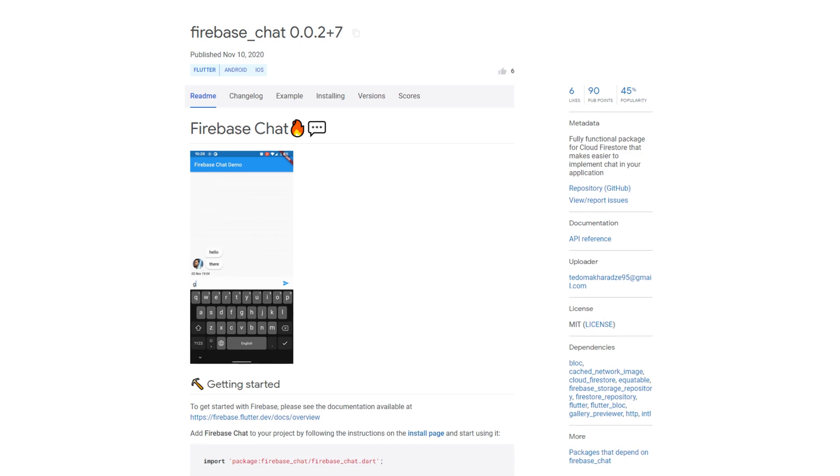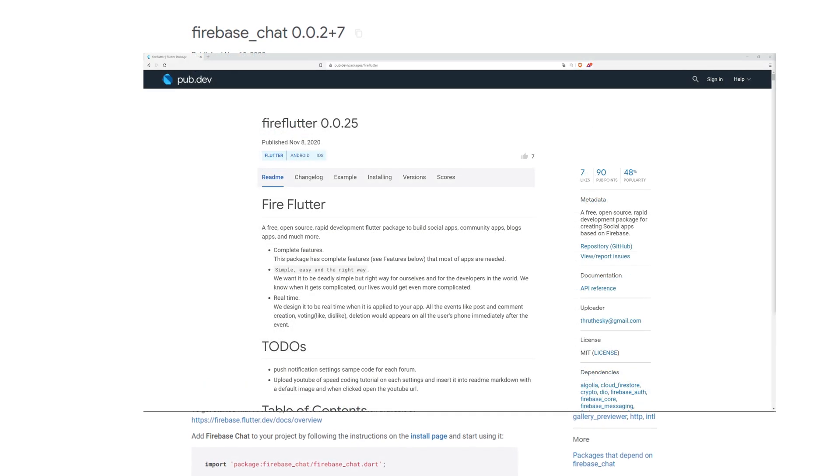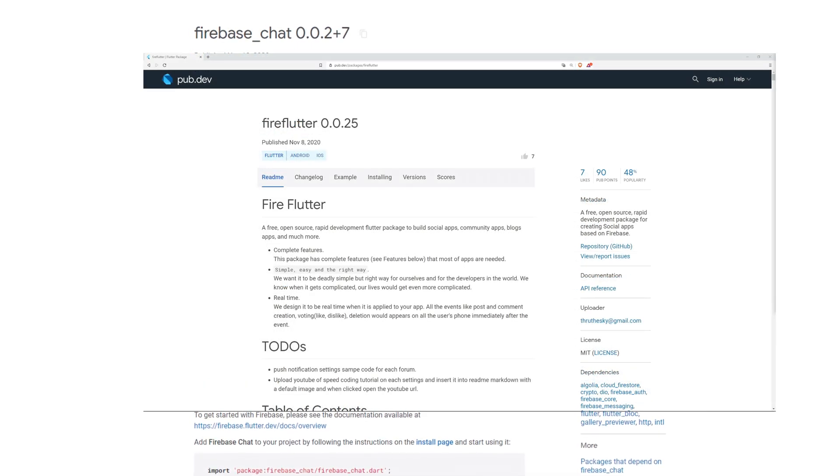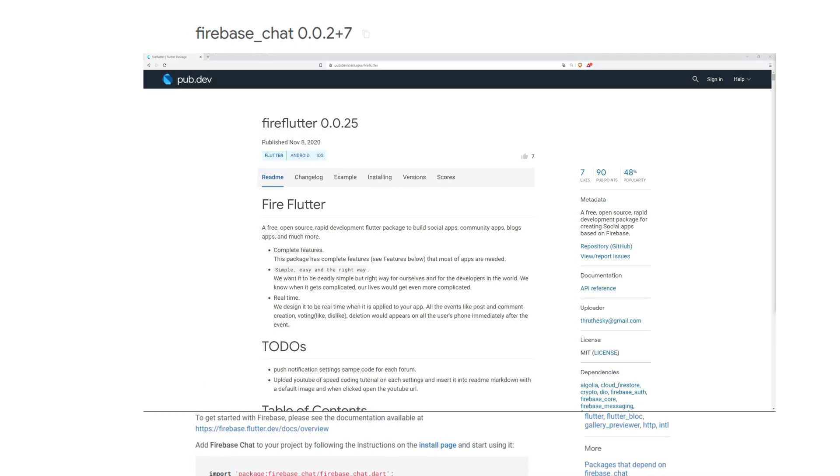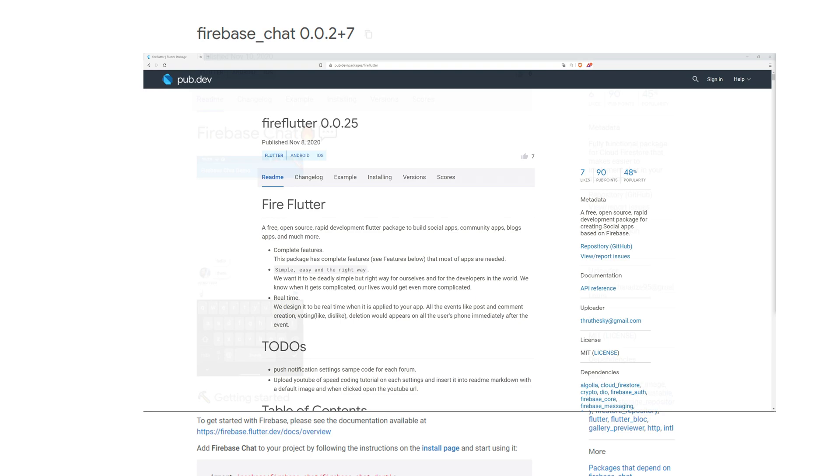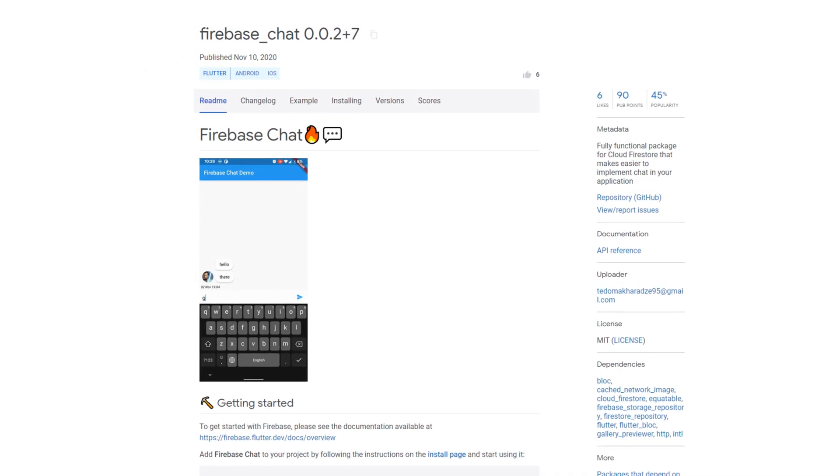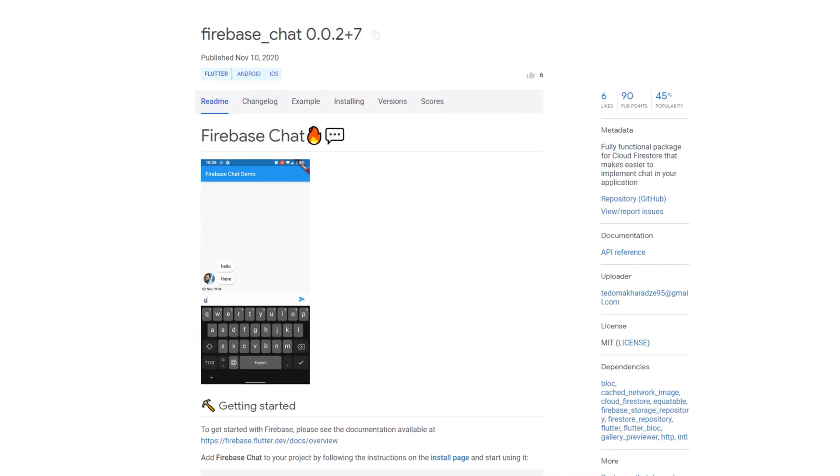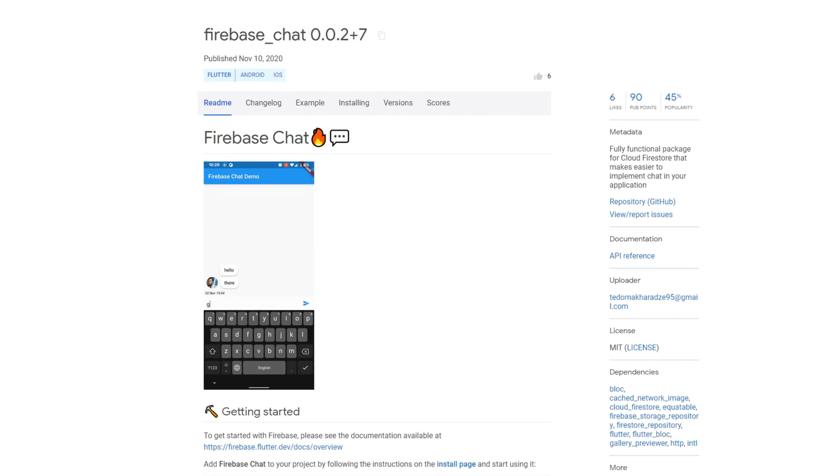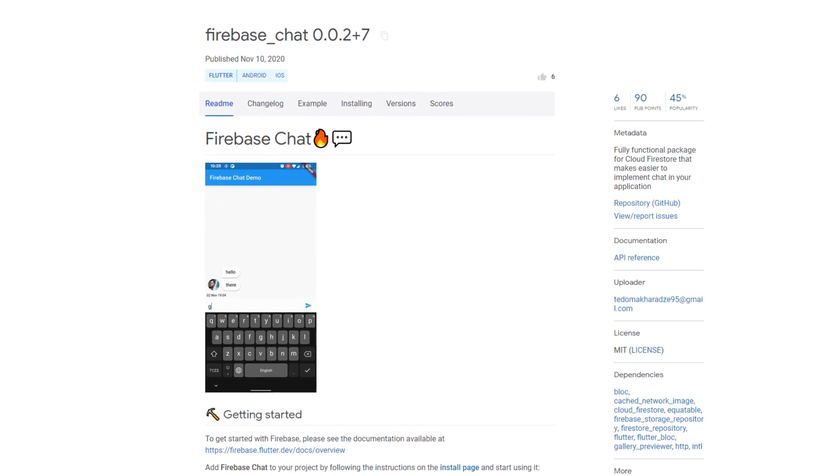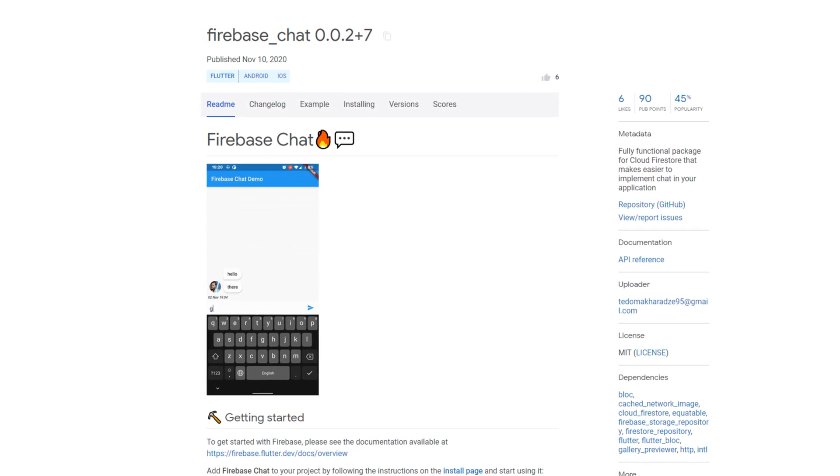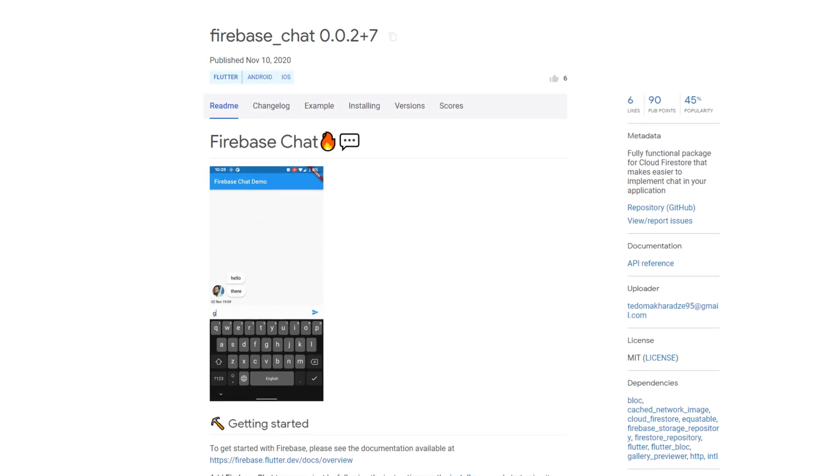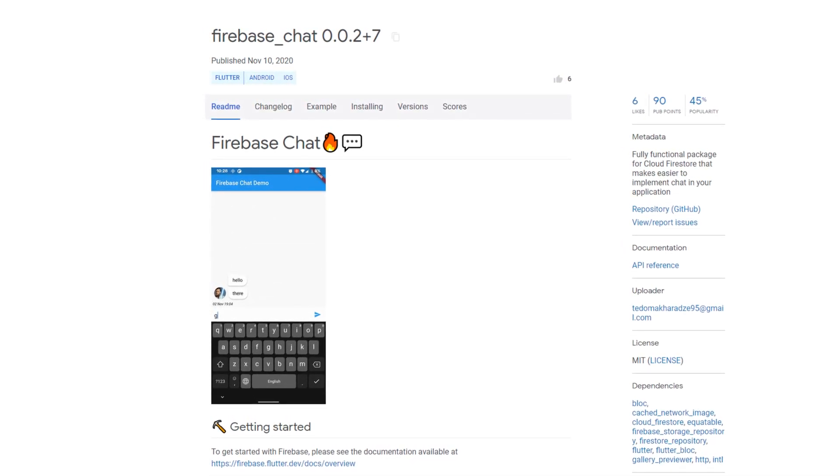Last week we talked about the package FireFlutter, which supports you in developing social apps based on Firebase. Another package of the same kind is also available this week, namely Firebase Chat. Interesting for all who want to realize a chat function with Cloud Firestore.